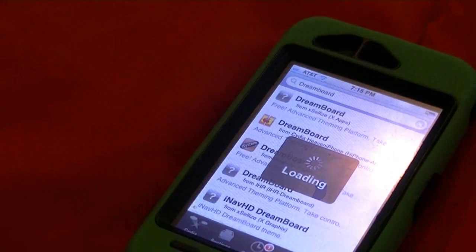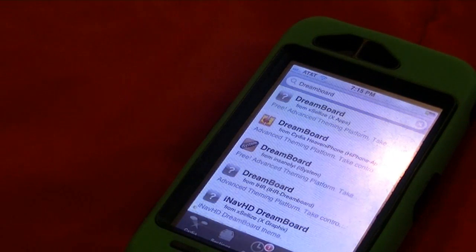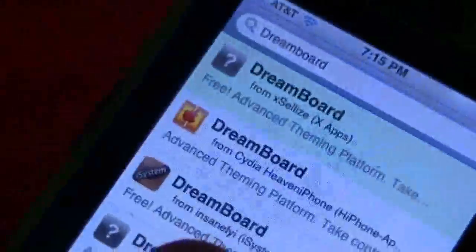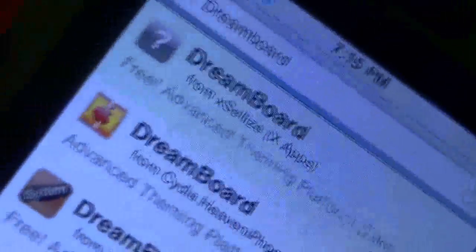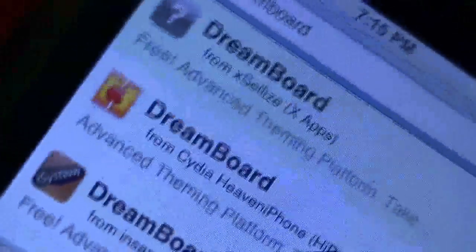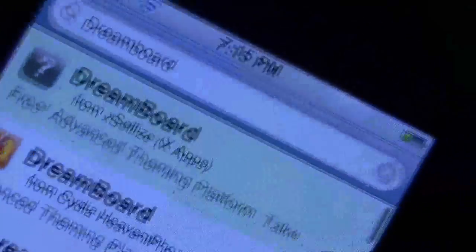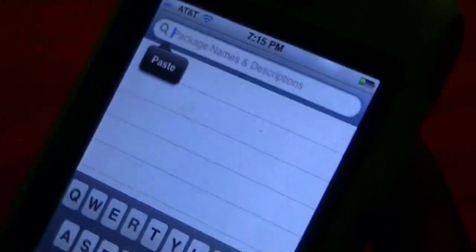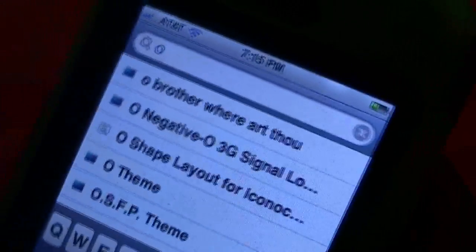Once it finishes continue queuing it should highlight green — you can see that where it says DreamBoard. Now exit out of that search, click Search again, and type in OSX Lion, which is the actual theme.